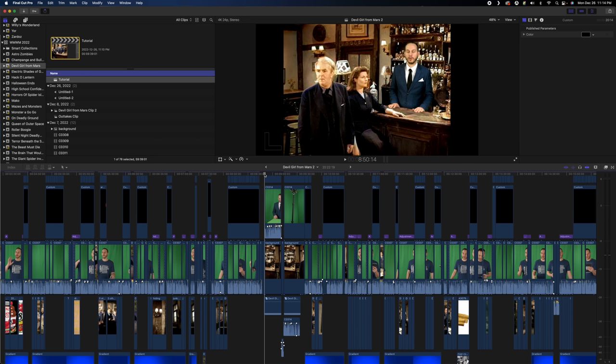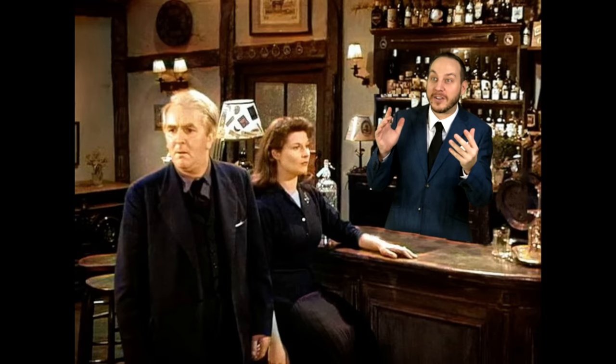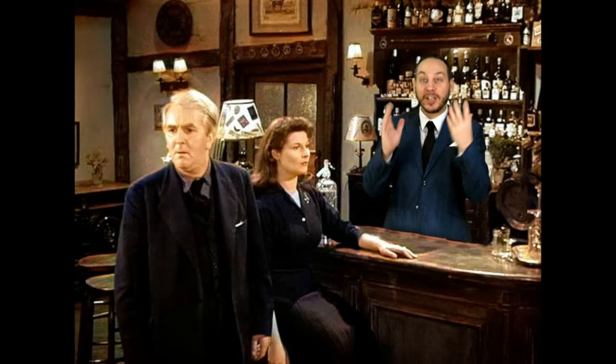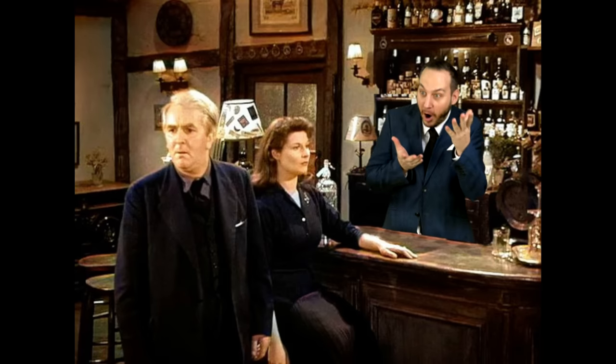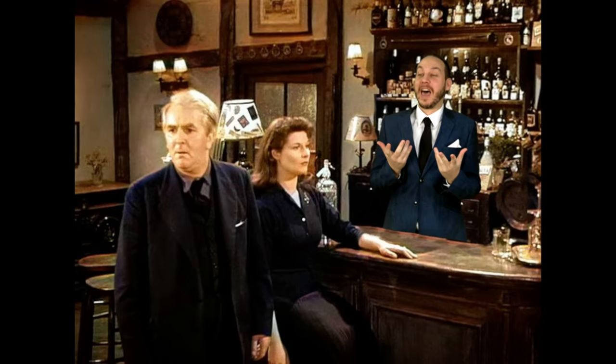Hey guys, some people have asked me how I did the skit from the Devil Girl from Mars video, so I wanted to do a little video just to show all of you who are interested how I did that.